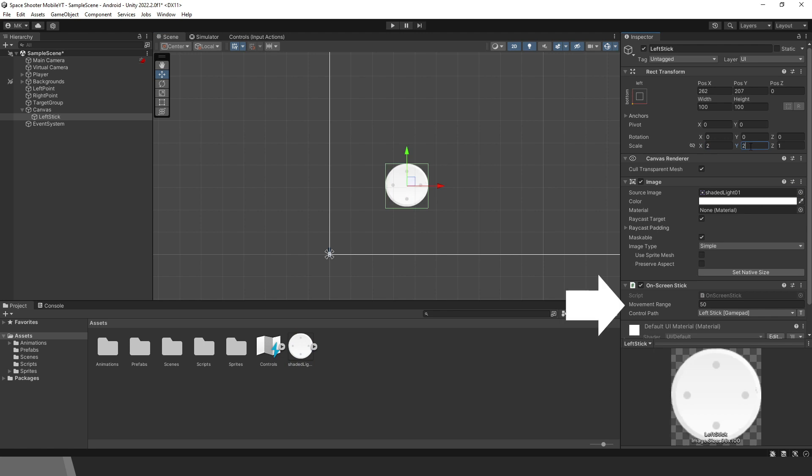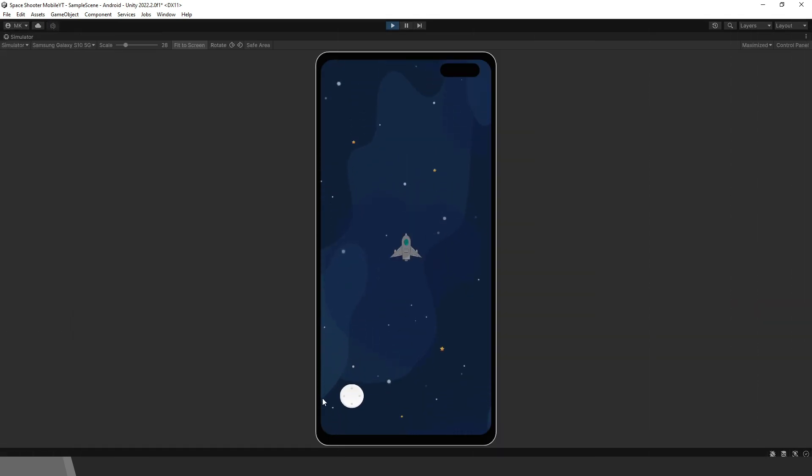Notice there is the movement range variable. It determines how far the joystick will move from its center. Let's increase it to 100. This is much better.